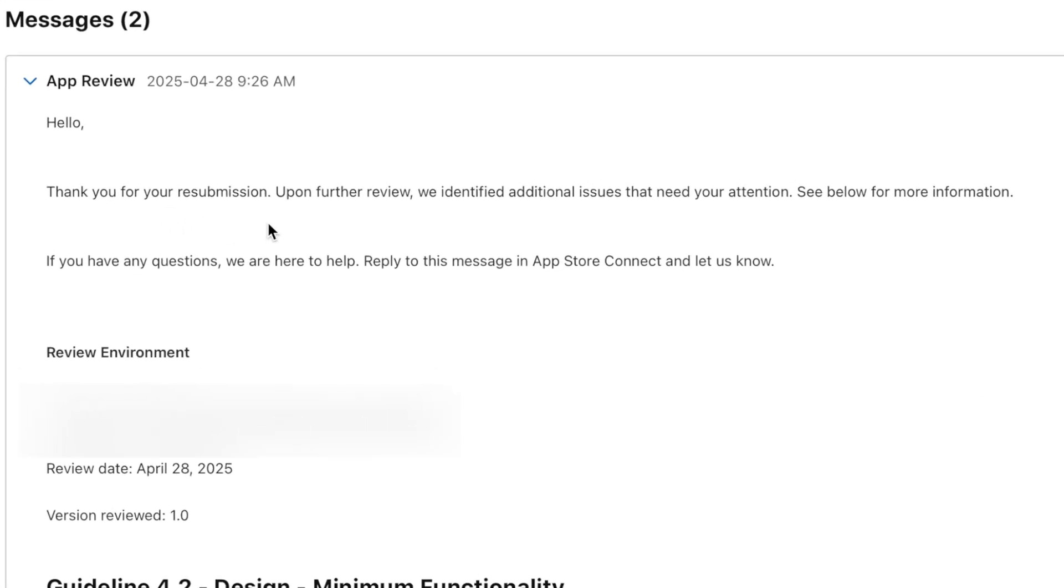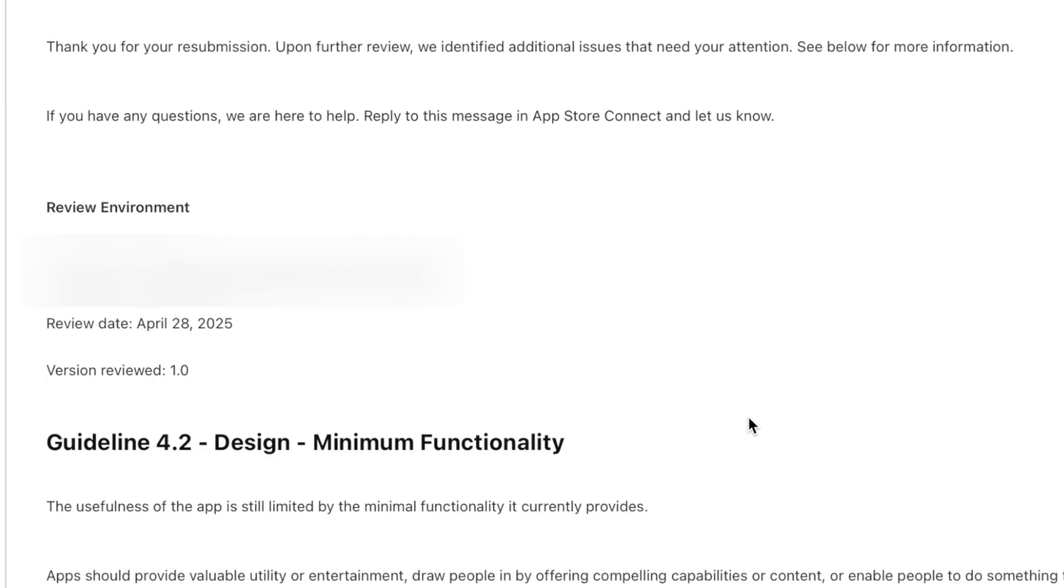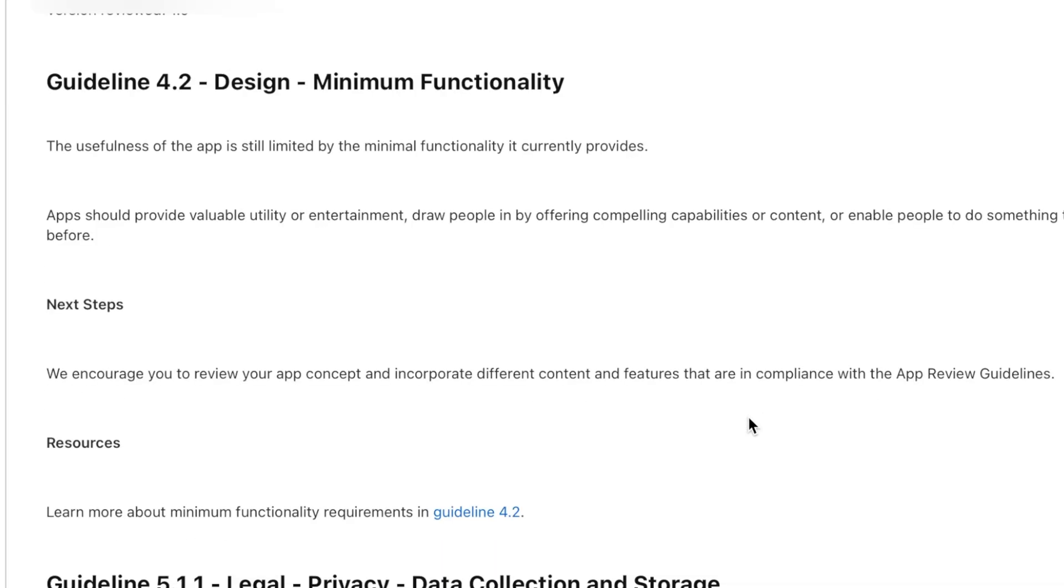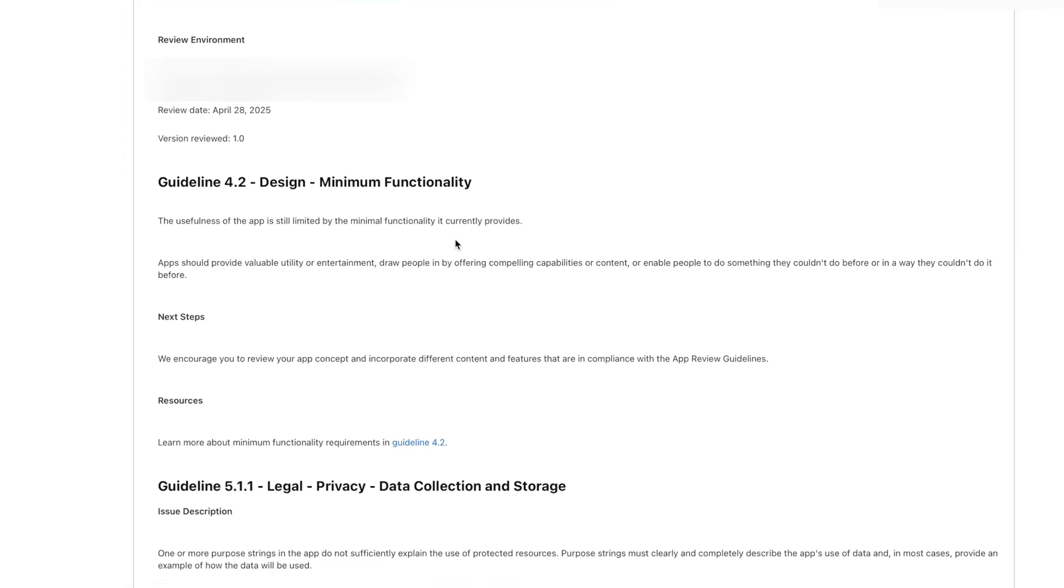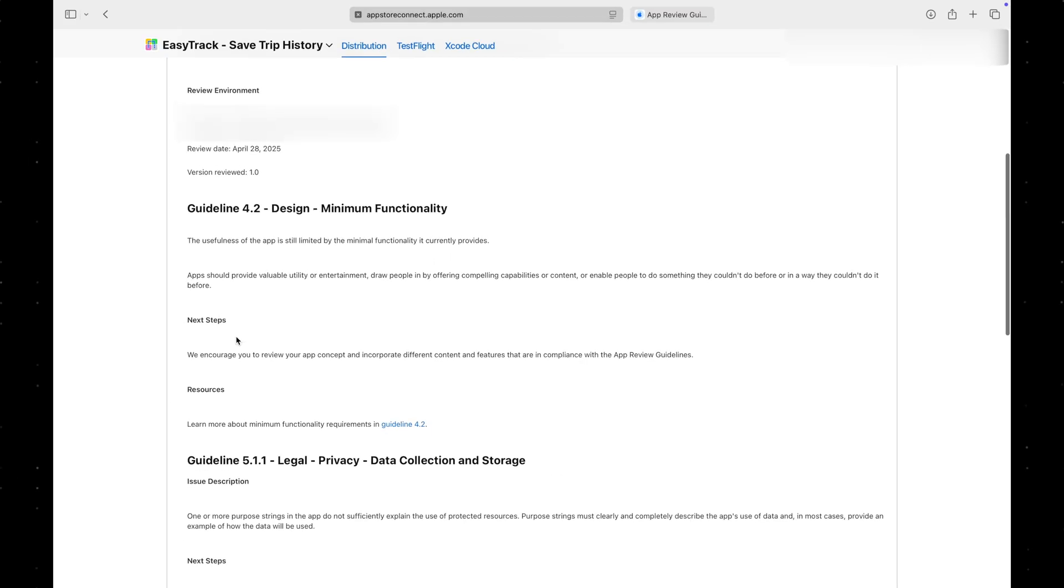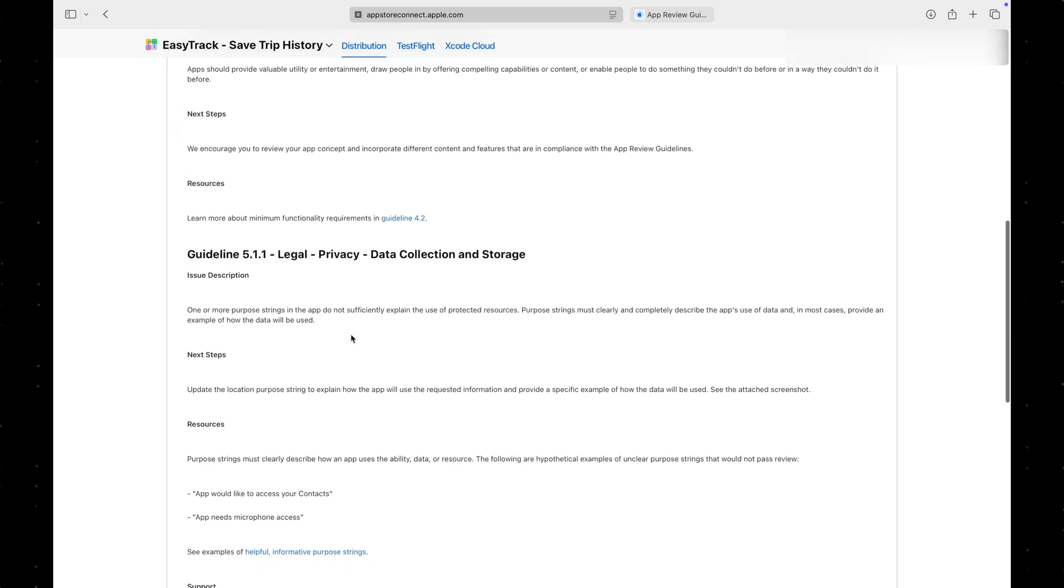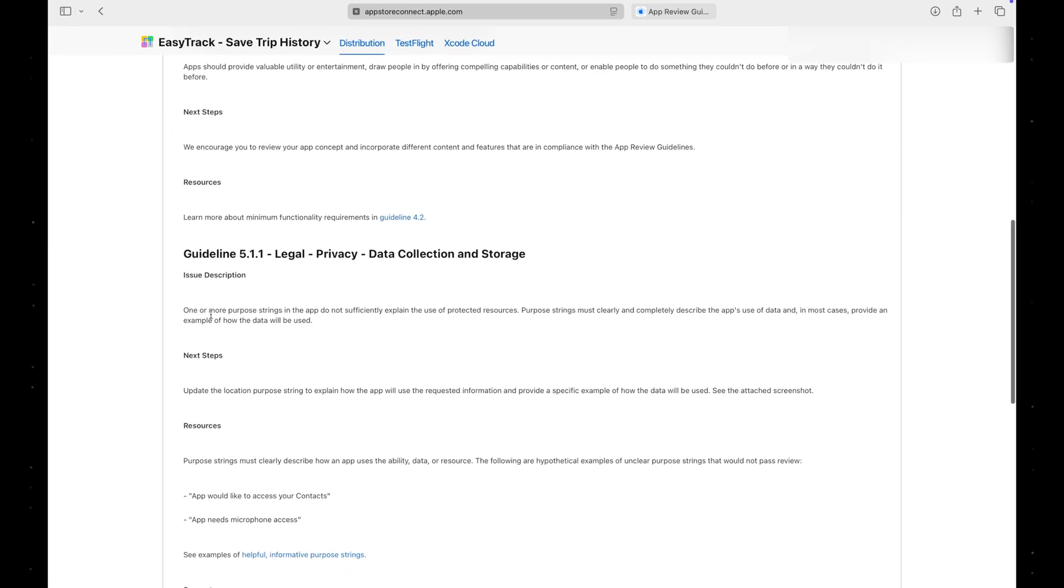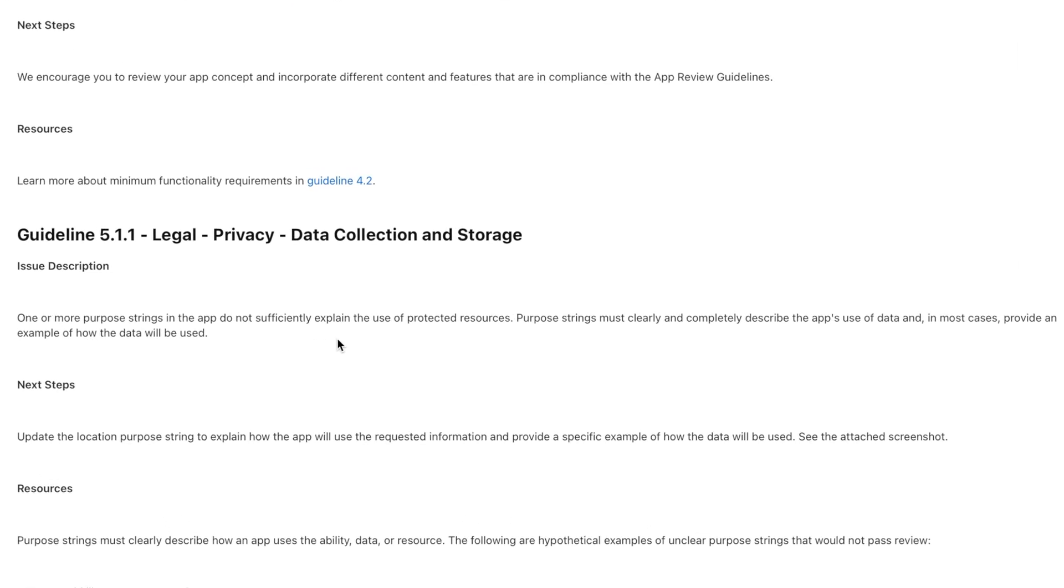This time, I was lucky that the app review specialist who handled my app was ready to help. As I expected, I received the same feedback as before. Additionally, I was given new feedback regarding the purpose string I used when requesting the user's permission.